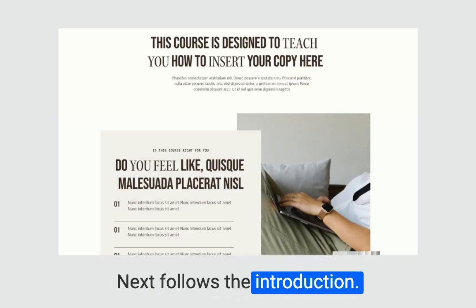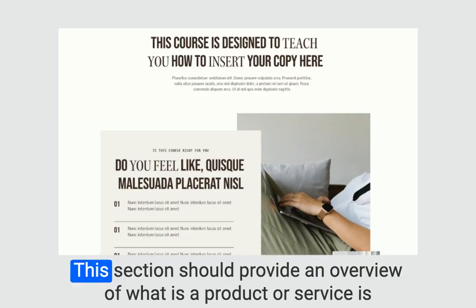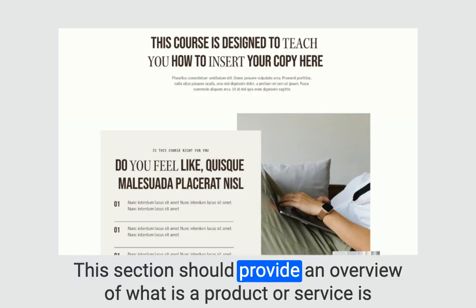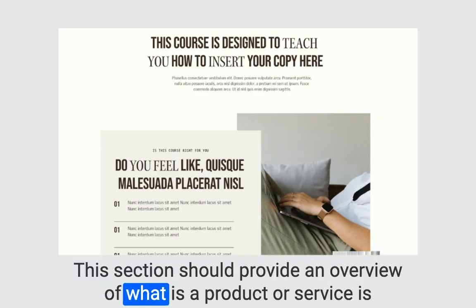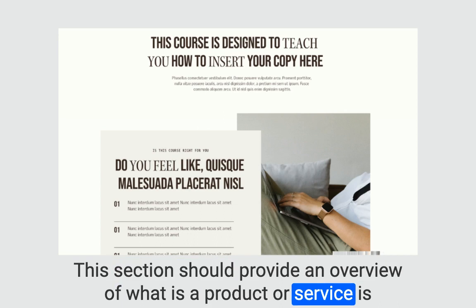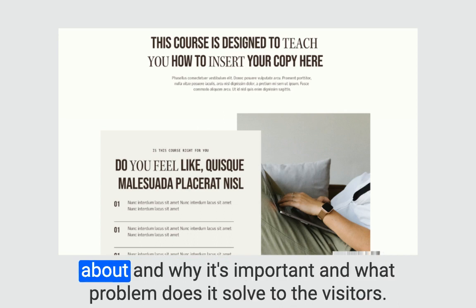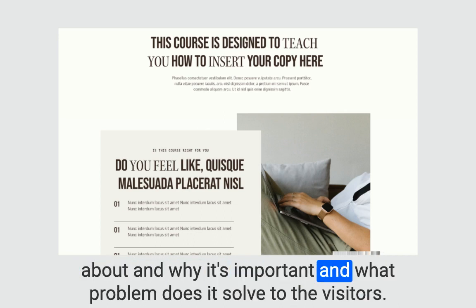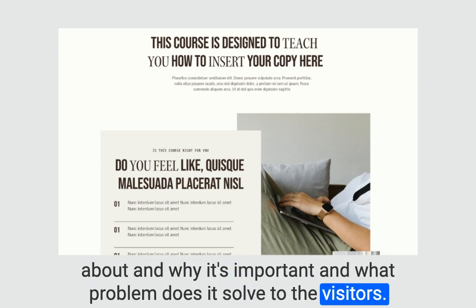Next follows the introduction. This section should provide an overview of what the product or service is about and why it's important and what problem it solves for the visitors.